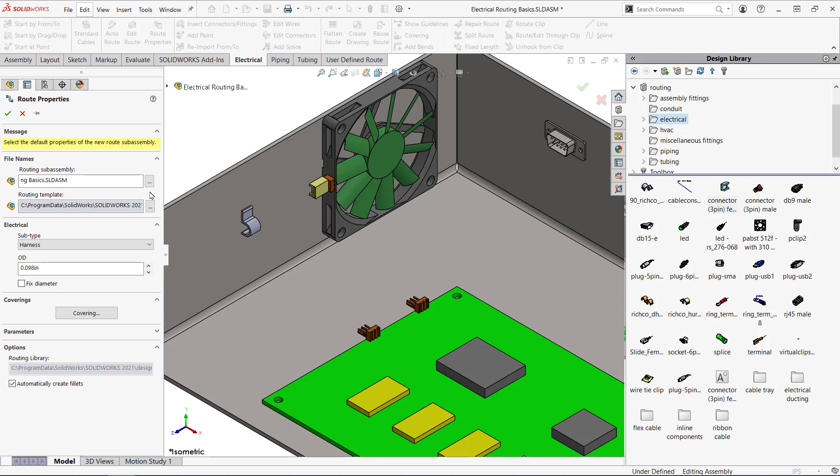The route properties opens up and here I can change the type of route and OD. I'll leave this as default.